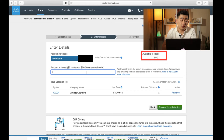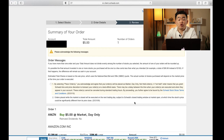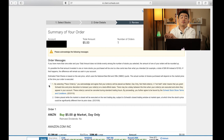So I'm going to go ahead and put $5.00 and then click the review your selection button. On this page, it's going to ask me to review my transaction. I am going to buy just a $5.00 amount, and there's going to be one order. And with Charles Schwab, the fractional share can only be placed as a market order — that means it's whatever price they are able to obtain and purchase it for you.